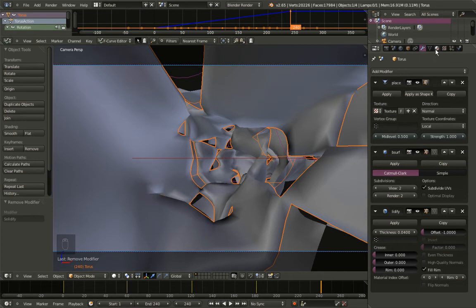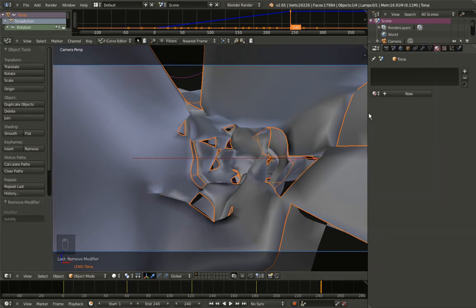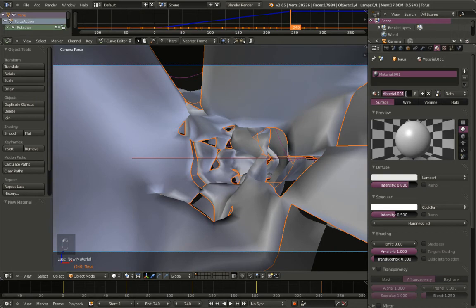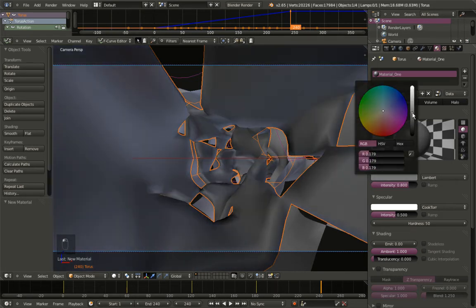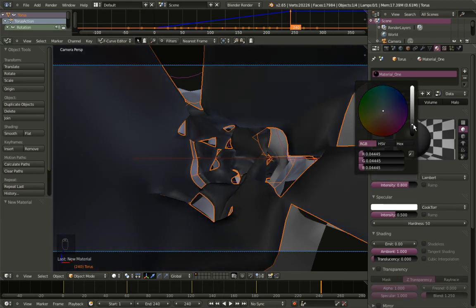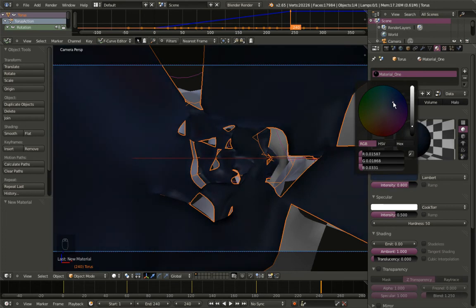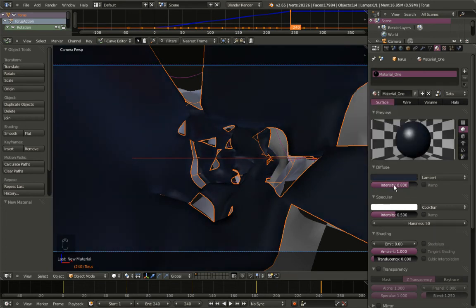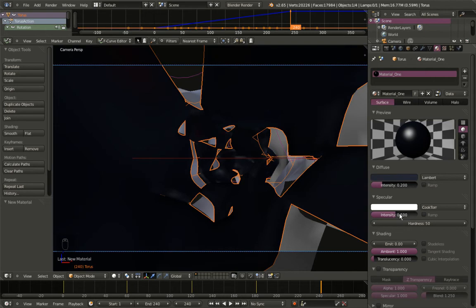Now moving to the materials. I'll add a material to my first torus — the one using the solidify modifier — clicking New and calling it material_one. I'll bring the diffuse color down, make it slightly blue, bring the diffuse intensity from 0.8 down to 0.2, and bring the specular intensity from 0.5 down to 0.